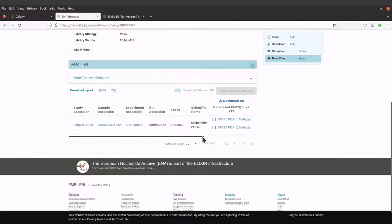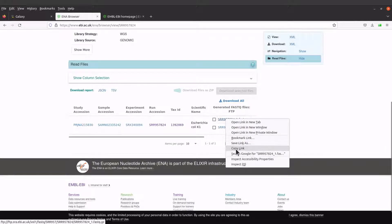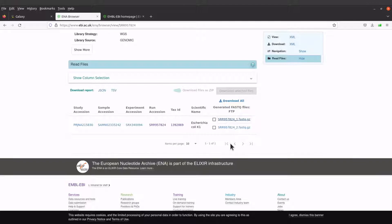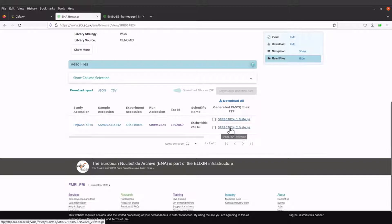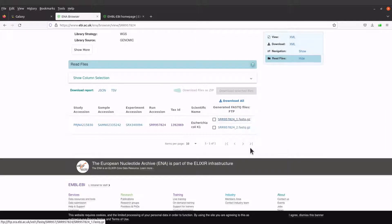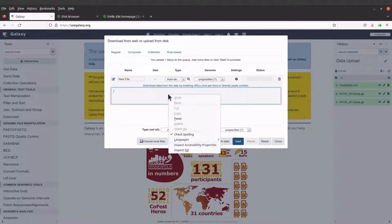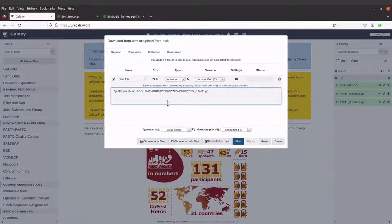We need to get a link, so right-click and copy the link address. You can also try with any other remote file that you have — it doesn't have to be this particular file. Come to the Galaxy page, paste the link. Here we are using the default name, so the original filenames will be retained.